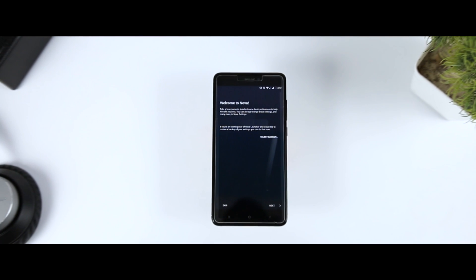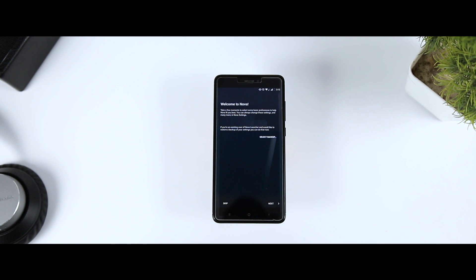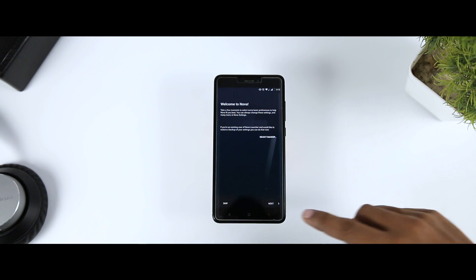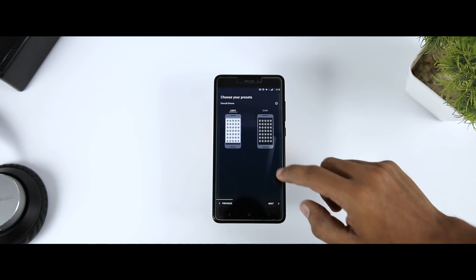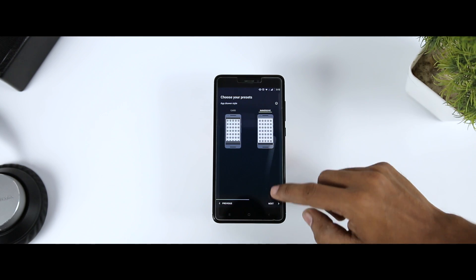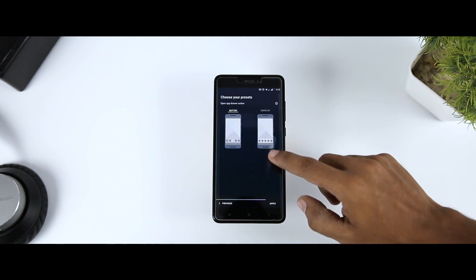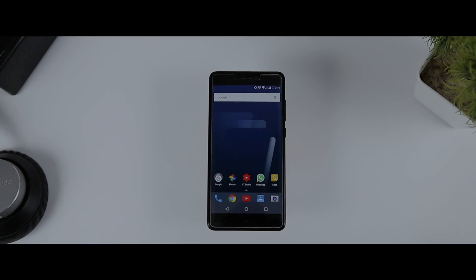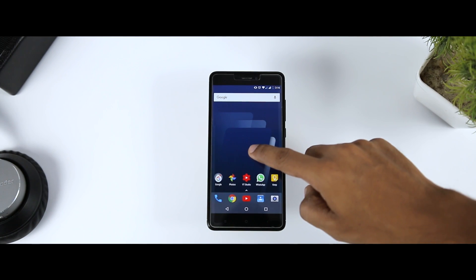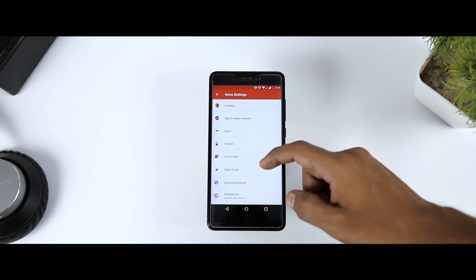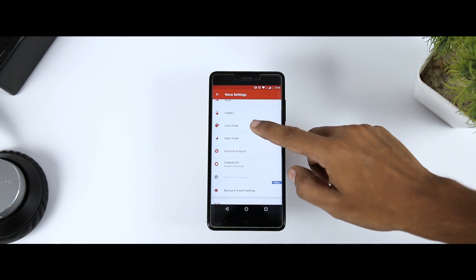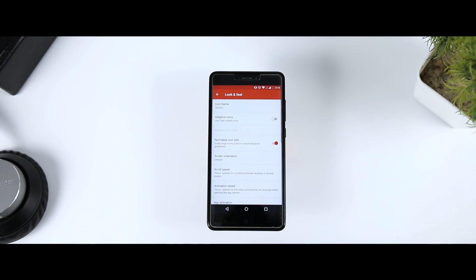Now you can simply install Nova Launcher and set things up according to your preference. Once setup is finished, press on an empty space on your home screen and then select the settings option to enter into the Nova Launcher app settings.